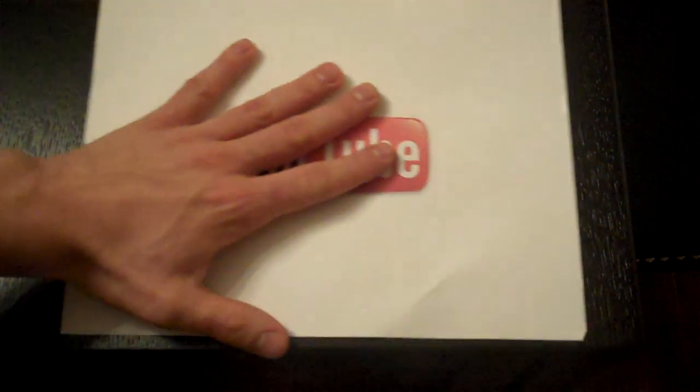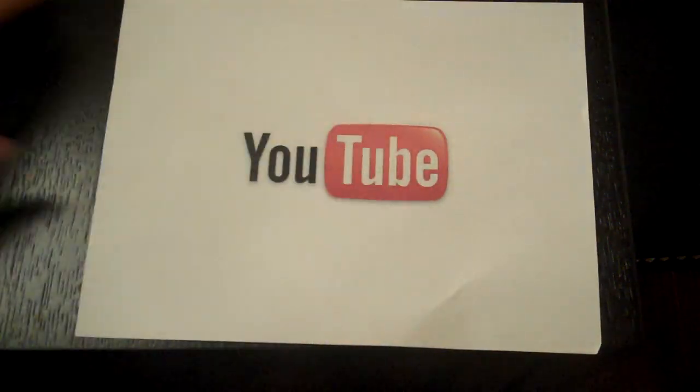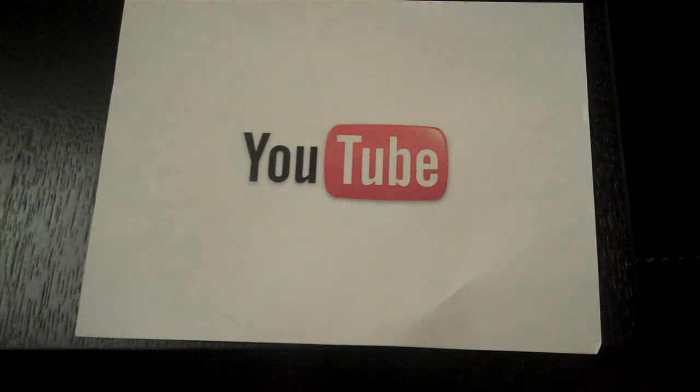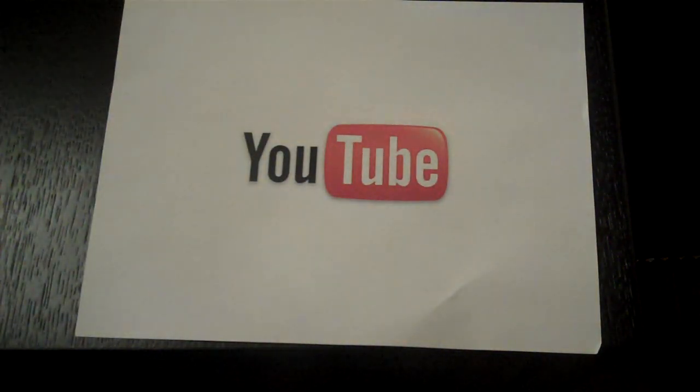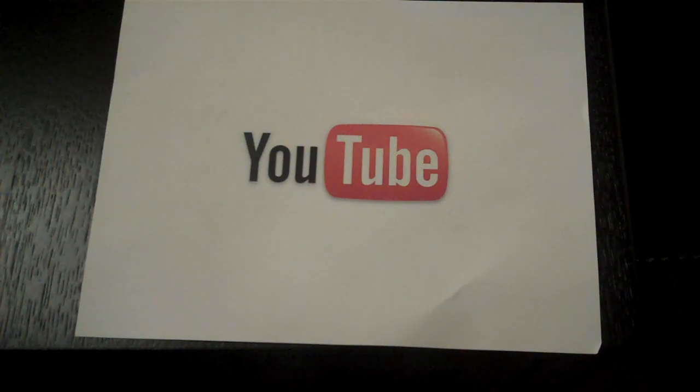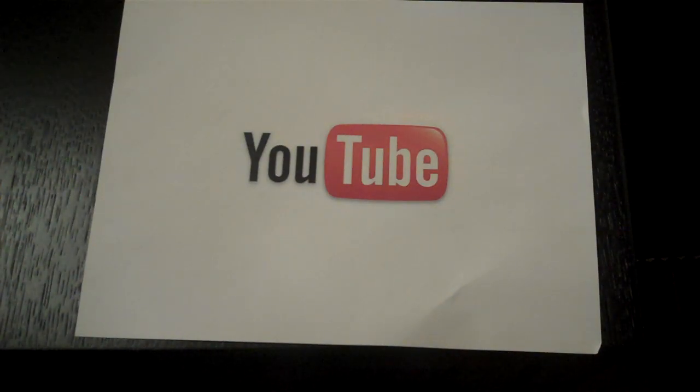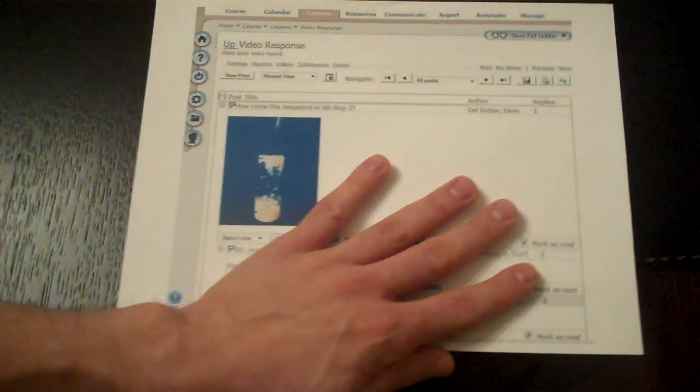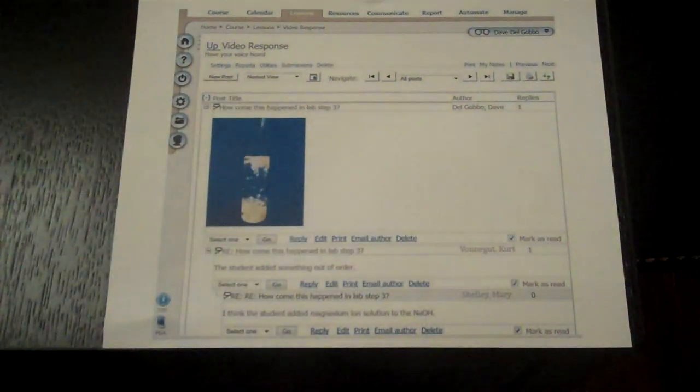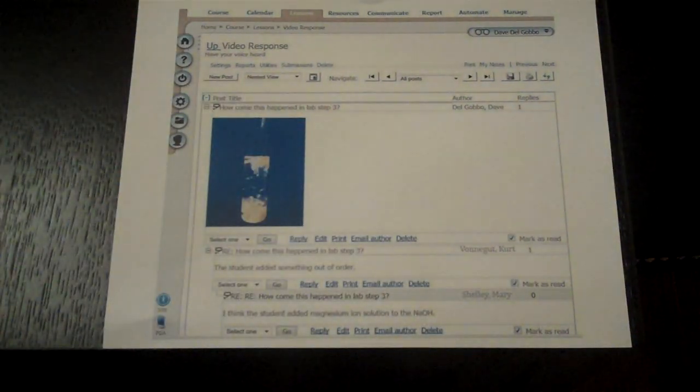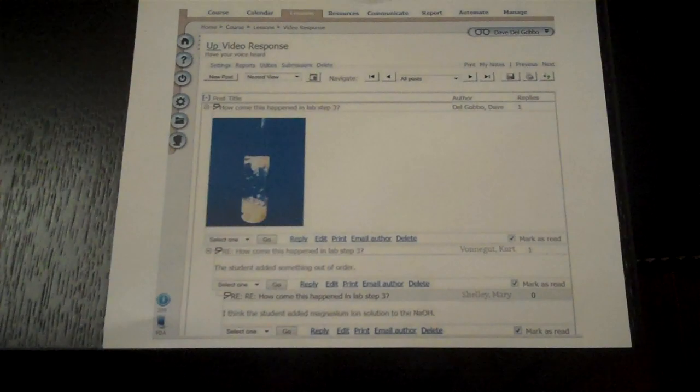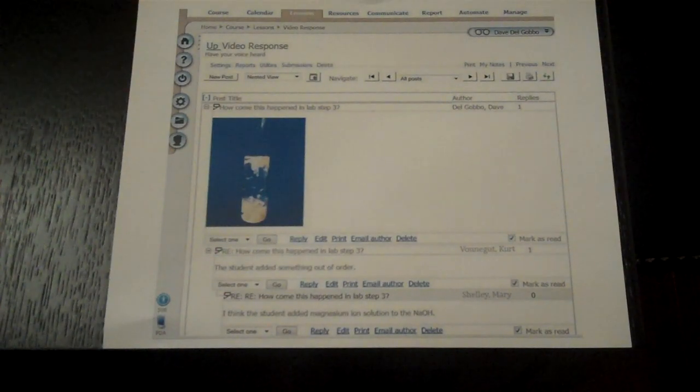Once your video is complete, it does not even have to be shown in class taking up class time, but it can instead be published privately to the internet or publicly, both requiring informed parent consent. Once there, it can easily be imported into our learning management system where students can both peer and self-assess in a safe environment.